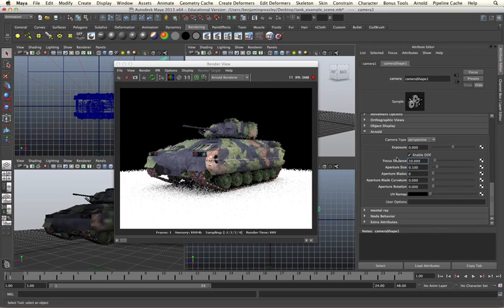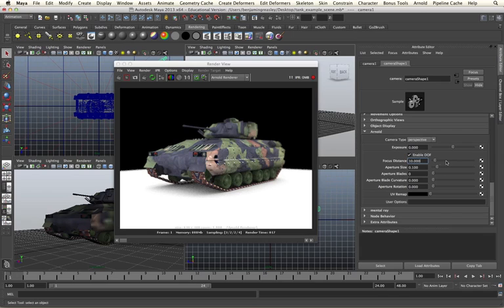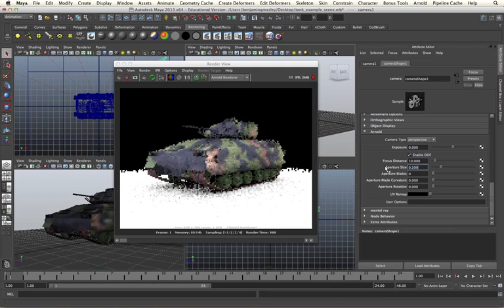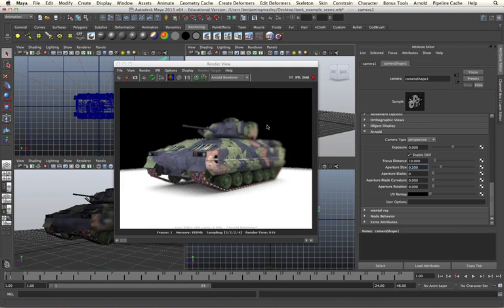We will then need to specify a focal distance. With a focal distance of 10, we can see that we are getting the front of the tank in focus and the back of the tank out of focus. If we wish to have the back of the tank further out of focus, we will need to increase our aperture size. And as we do so, the depth of field becomes shallower.